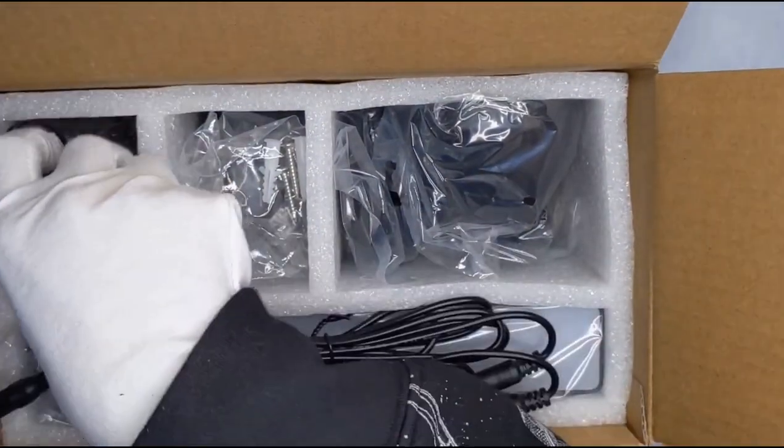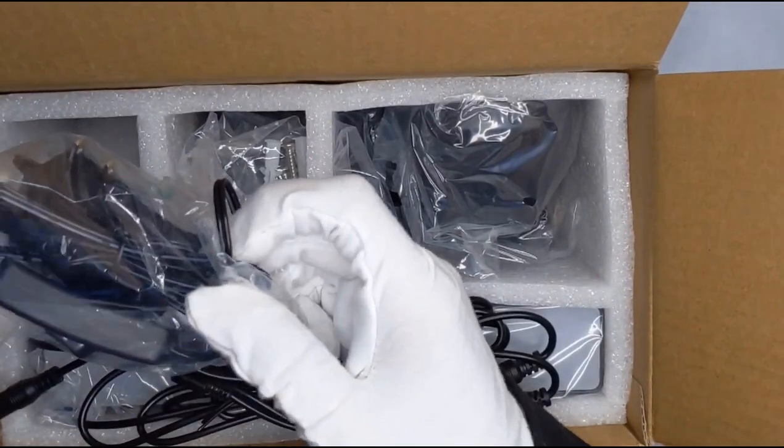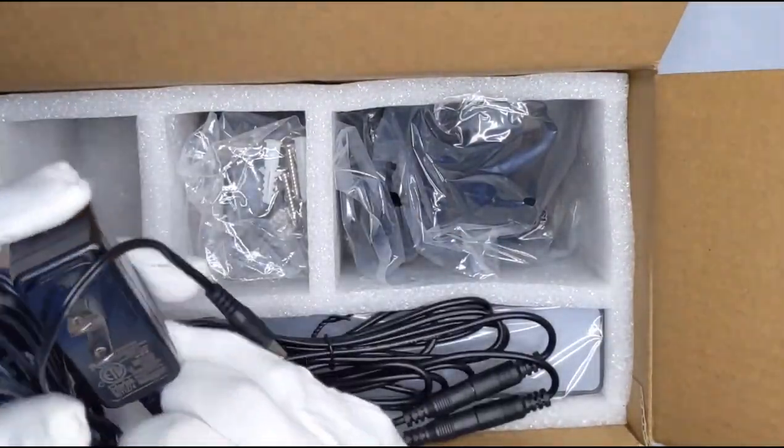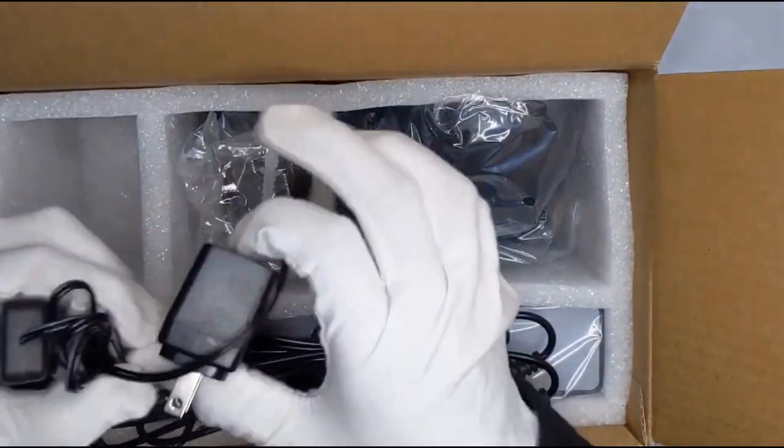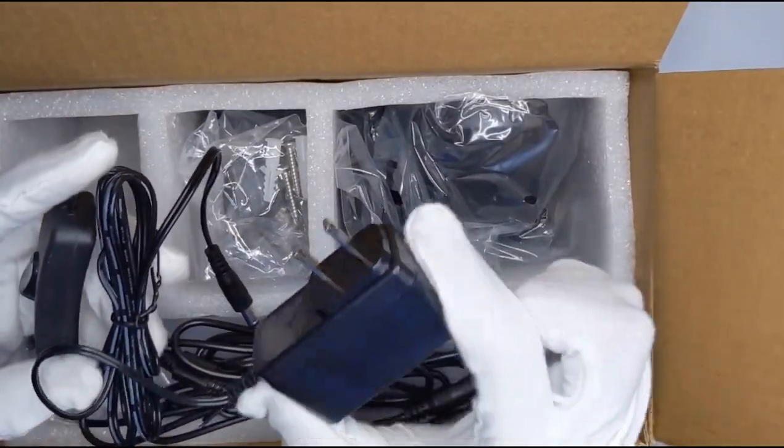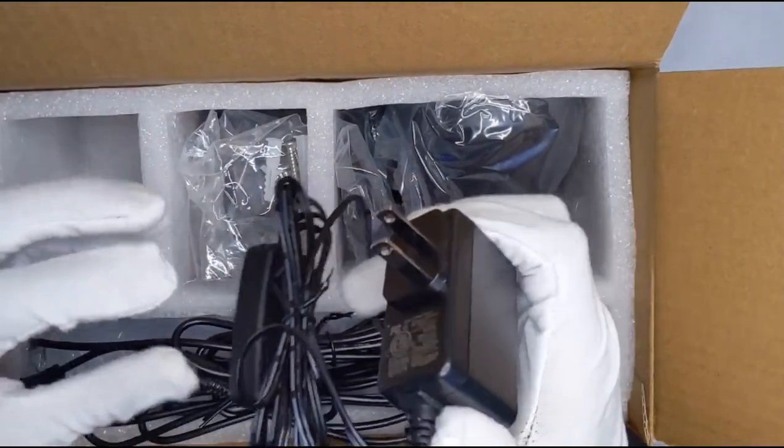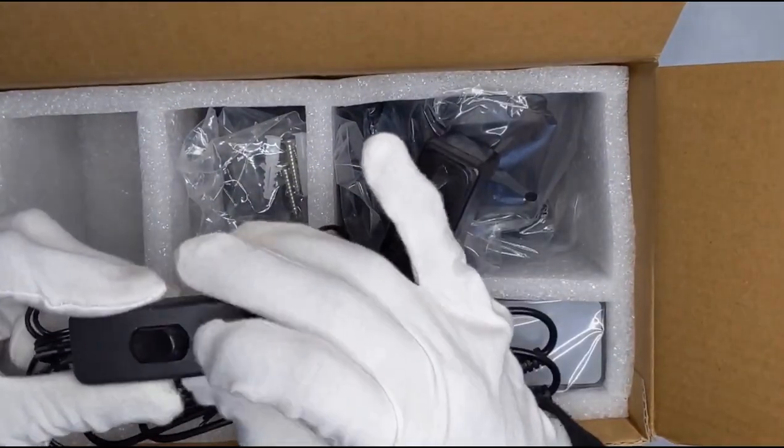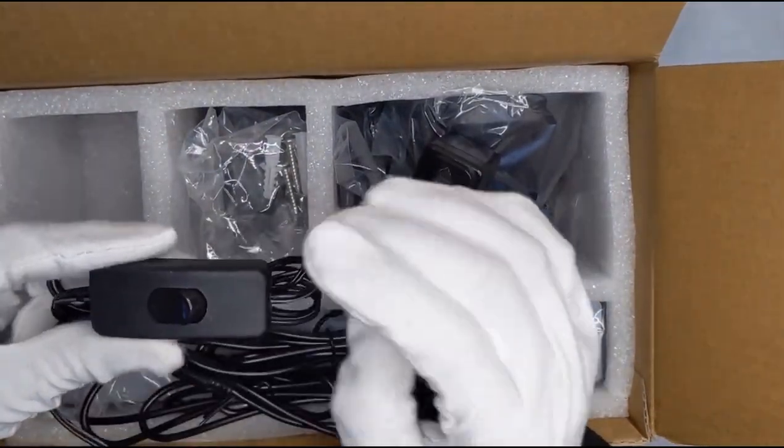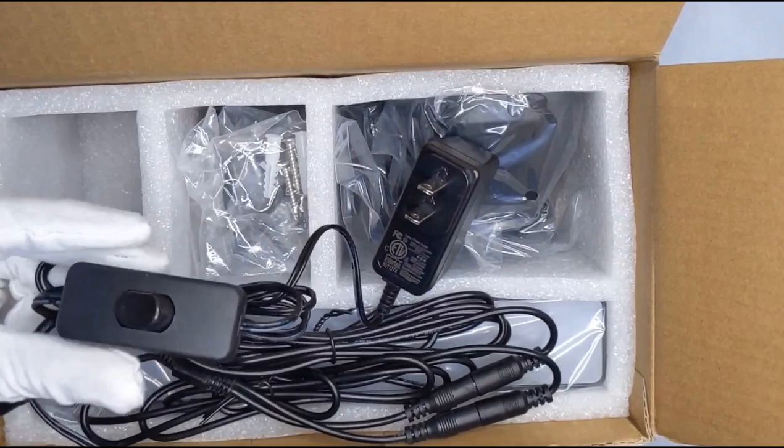All right we're going from left to right. First up we have the power adapter as you can see. This one's really cool because it's super small. It's very compact. It also has an on and off switch so you can quickly access it.